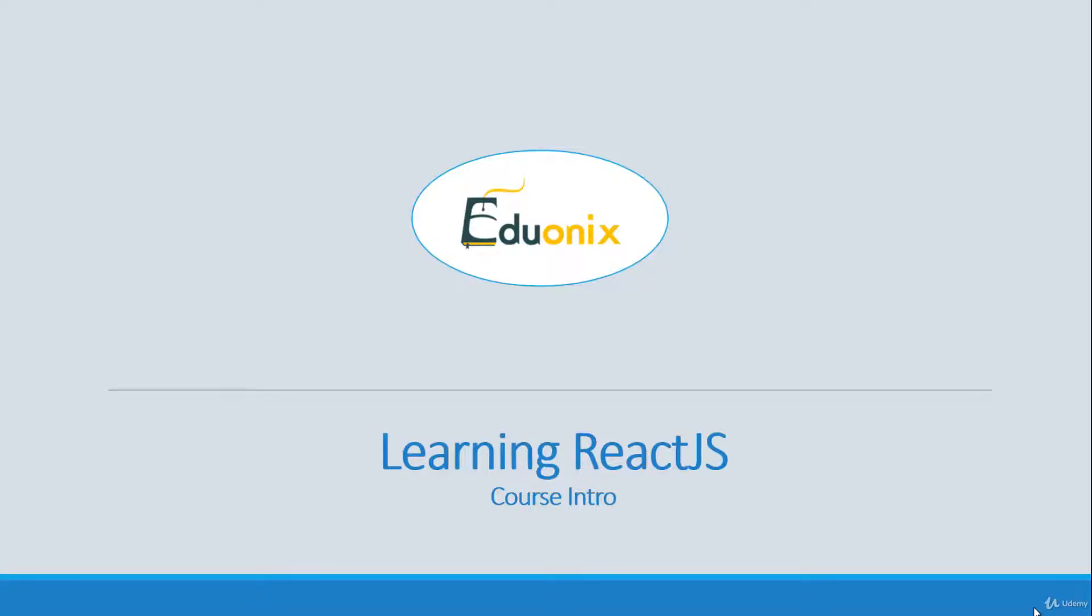Hello and welcome to the Learning ReactJS course by Edgewarnix. My name is Brad Traversy and I'll be your instructor for this course.